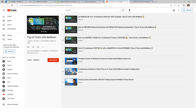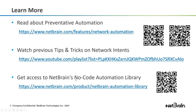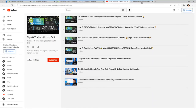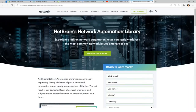The last resource is our no-code automation library. It's a subscription-based service you can sign up for, where the best network engineers create out-of-the-box automation ready for you to use. You can put in your information on the webpage and sign up.